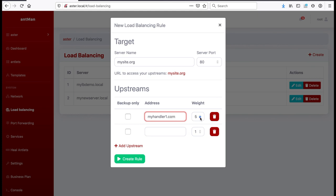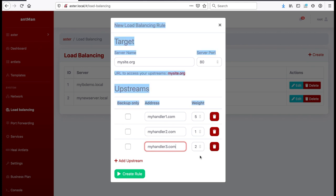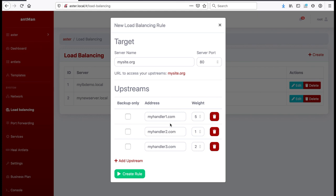This could be myhandler1.com and we give it a weight of say five. Then we have myhandler2.com, we give it a weight of one. And we add a third one, myhandler3.com, and we give it a weight of say two. So now we have three handlers.